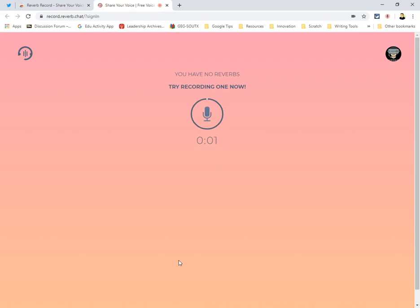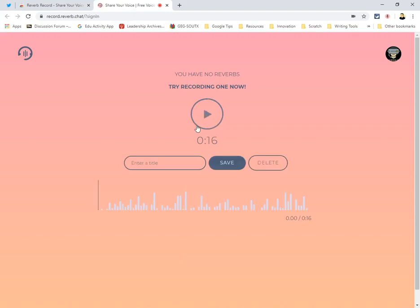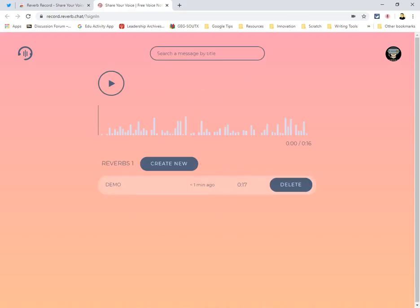Hey everybody, how's everybody doing today? This is how the Reverb account works. I went ahead and clicked on my Chrome extension and right now I'm demoing how Reverb will record your voice notes. I'll click stop, title my message 'demo' and save it.